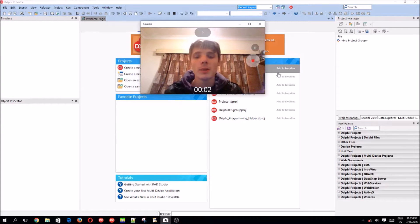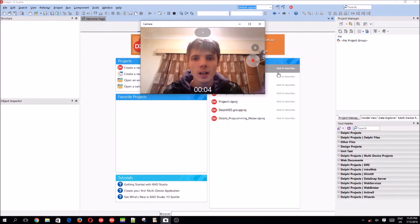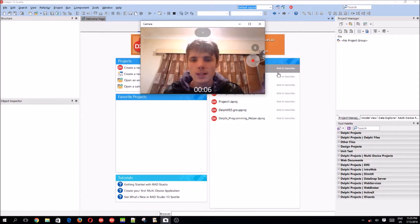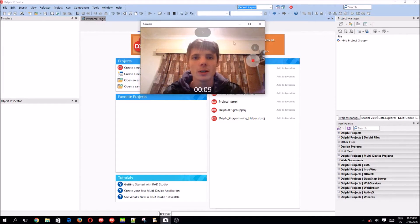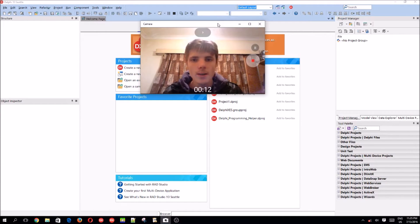Hey guys, what's up? My name is Sean Resalt and welcome to my Delphi programming series. In this video, we're going to be learning how to use radio buttons. Let's begin.